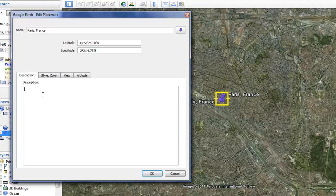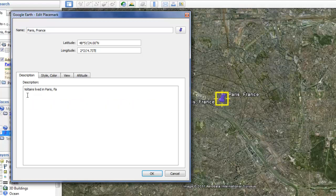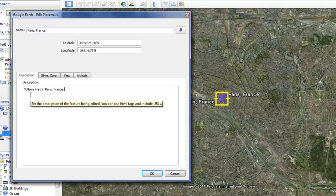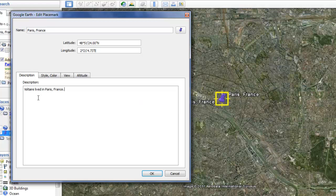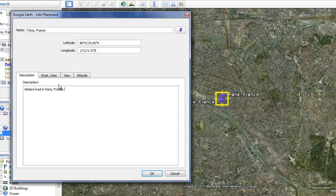Now, this description box here is where you add your description, obviously. You can simply type things in here, like Voltaire lived in Paris, France. But you can also use HTML coding, which I think is the most fun part about this whole project, to make your project more fancy with images, video, and things like that.